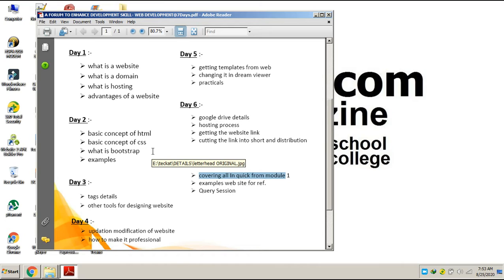More than one person — more than thousands of people — can access your entire website from all around the world at the same time, from different parts of the country, and know about your business and startup. That is the advantage of a website. You can also upload images and videos so they can have a brief detail of your business or startup.